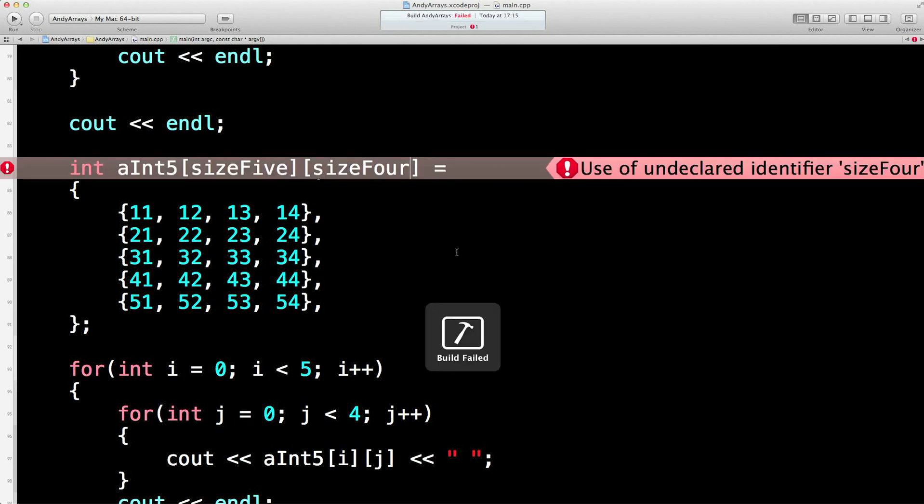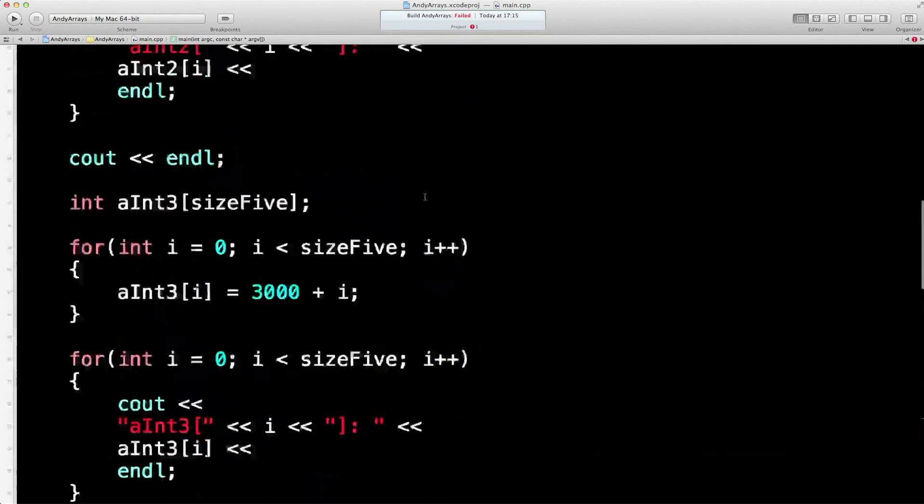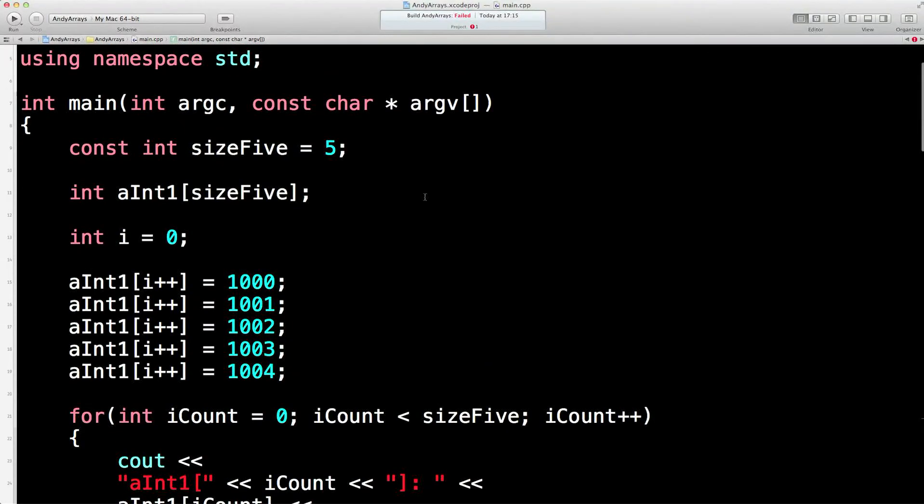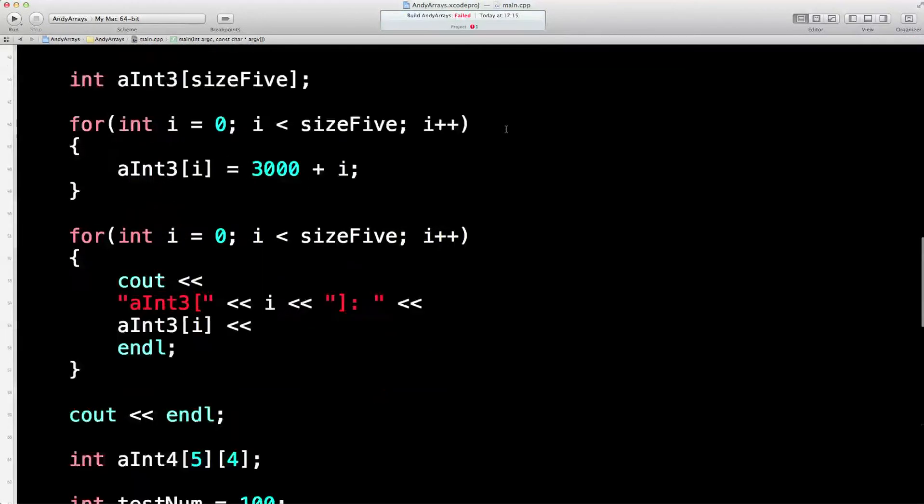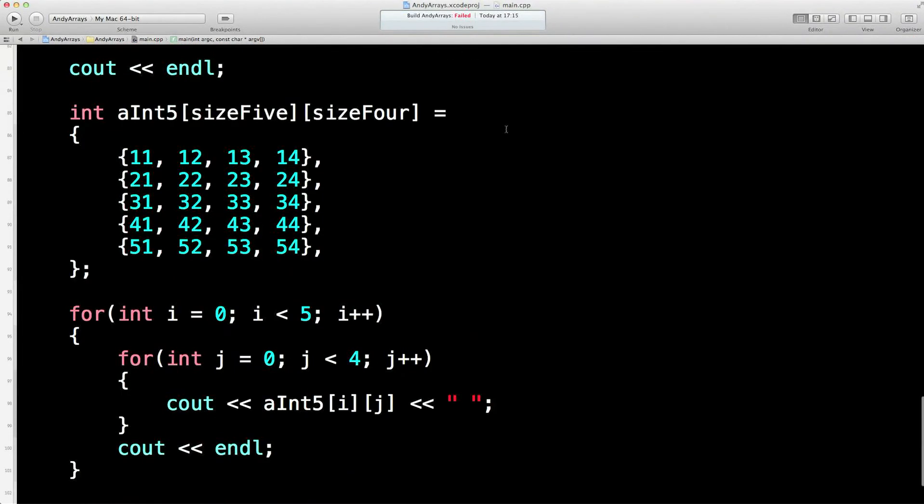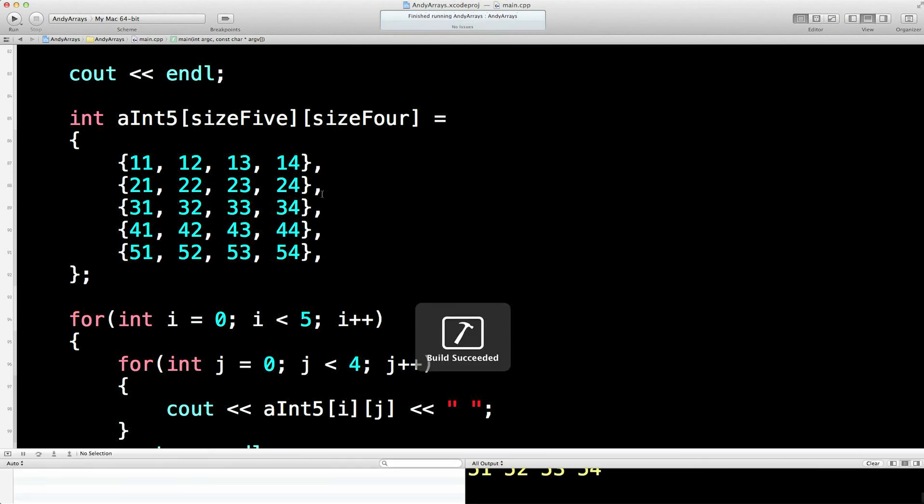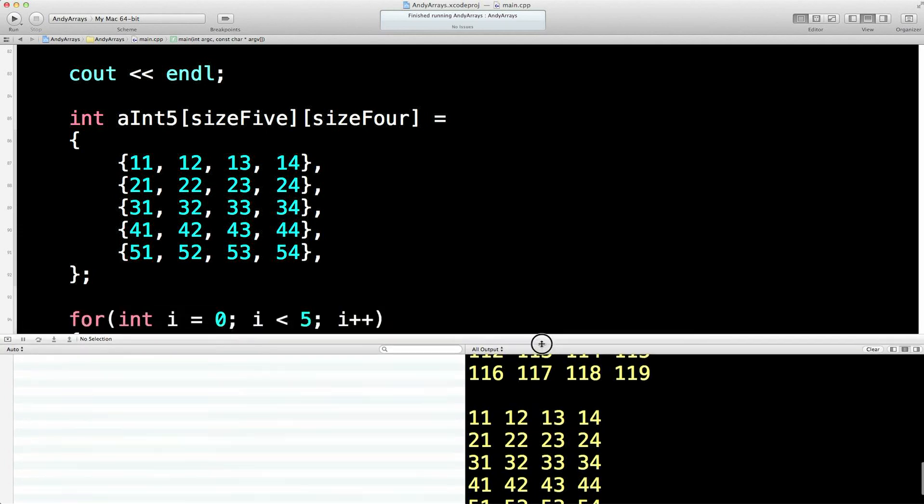Build failed. Size four. Size four. Oh, I haven't set up a size four, have I? Let's set up a size four. Const int size four equals four. Fingers crossed. Got my fingers crossed. Hooray.